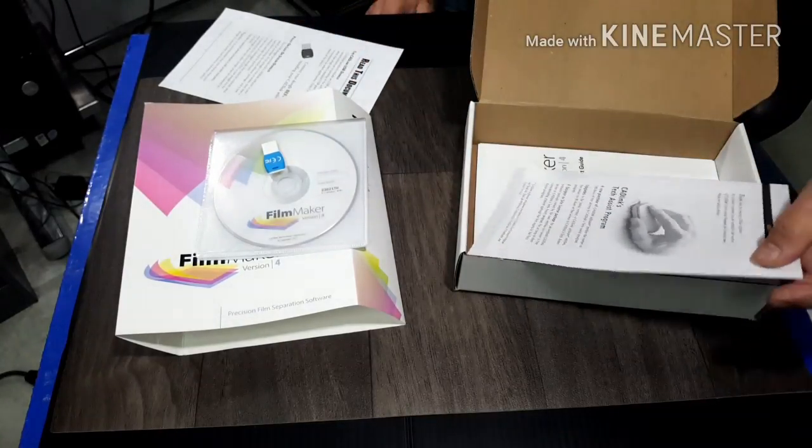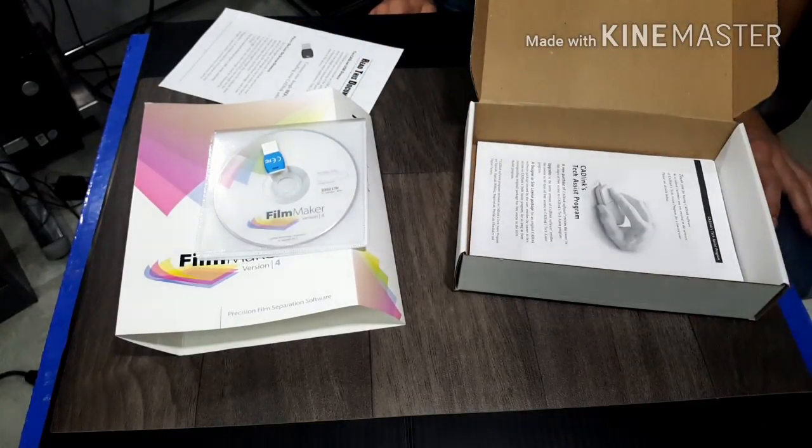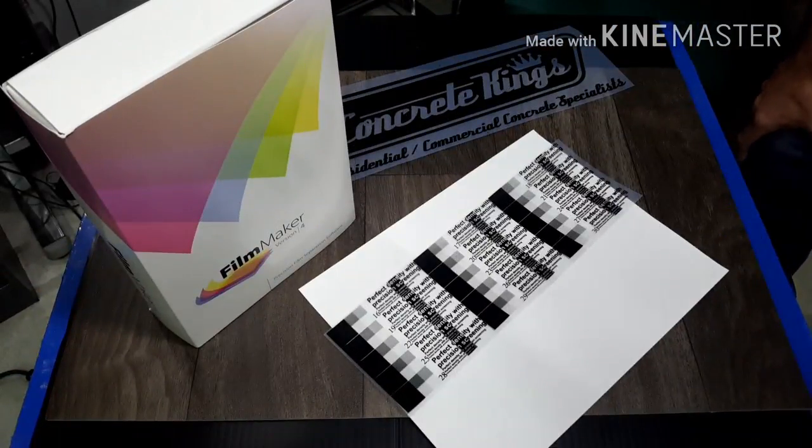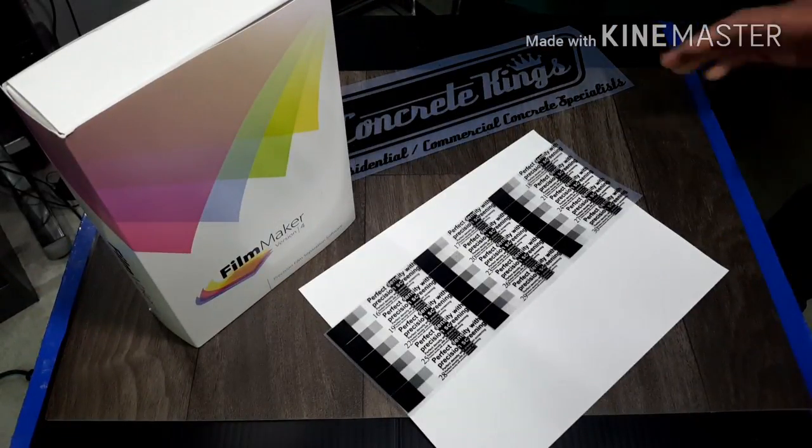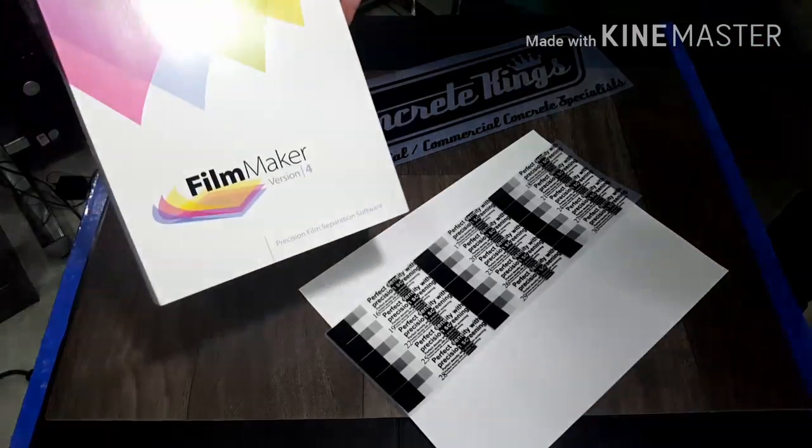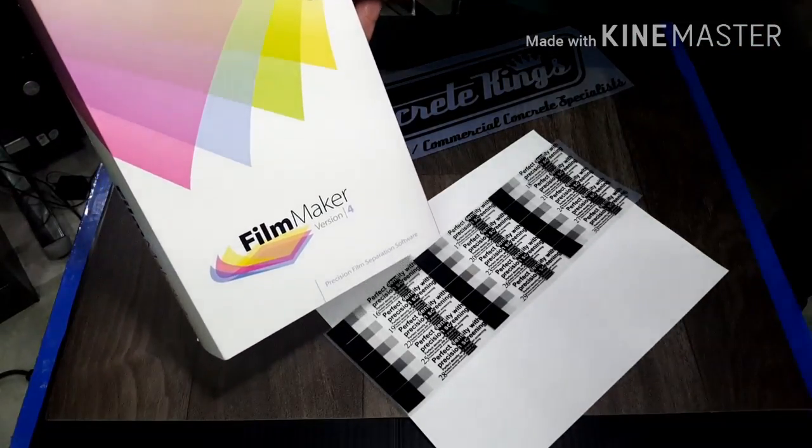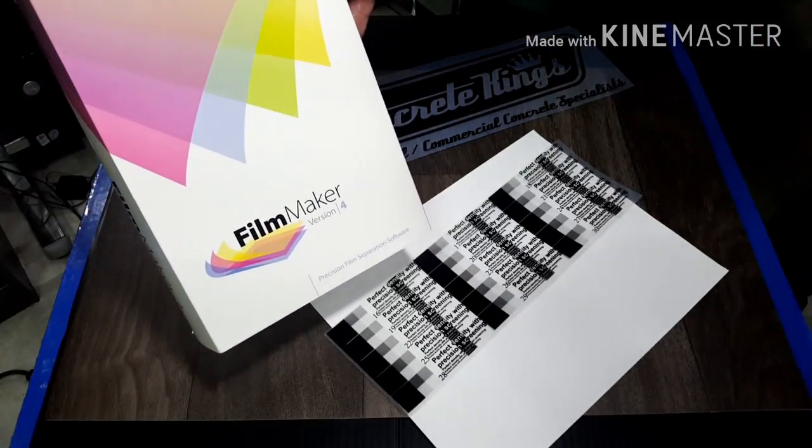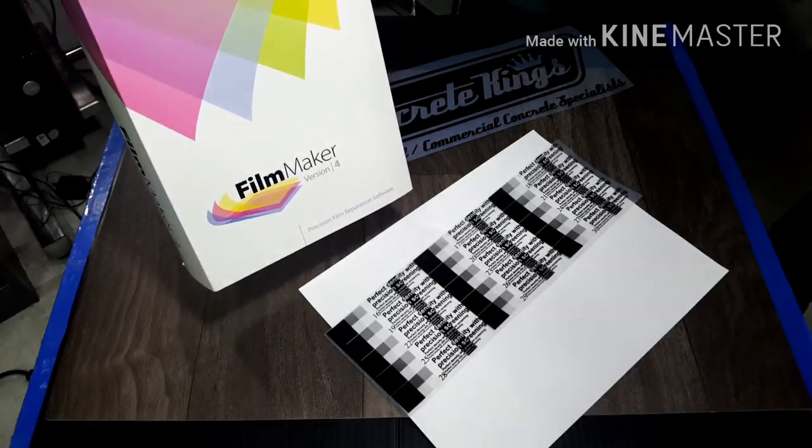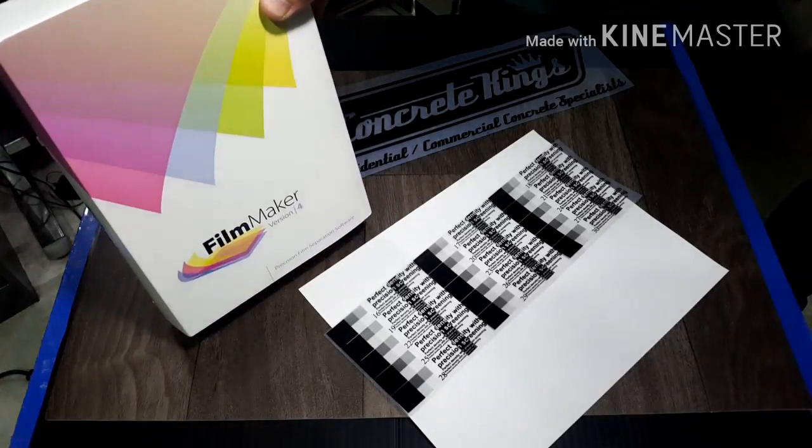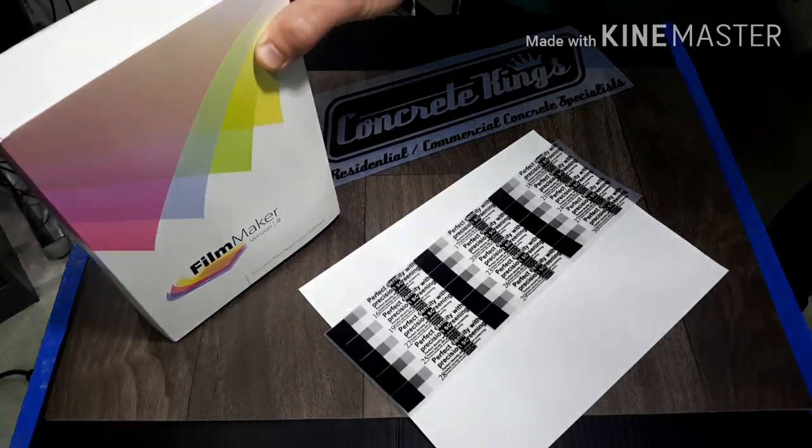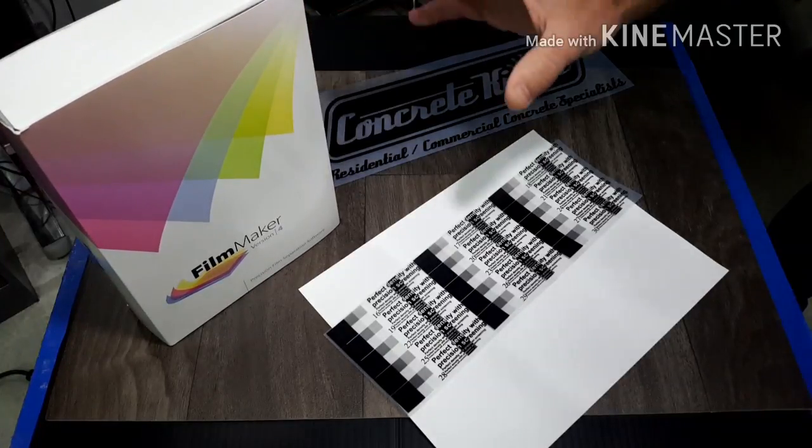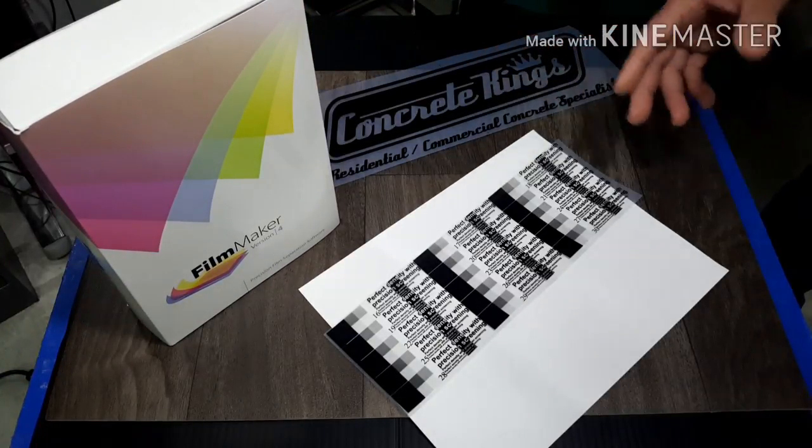Let's put this in the computer and take a look. I've installed the software, FilmMaker Version 4, took about five minutes to install. Super simple - basically make sure your printer's on, install the software, put the USB dongle in first, install the software just like installing any other software.